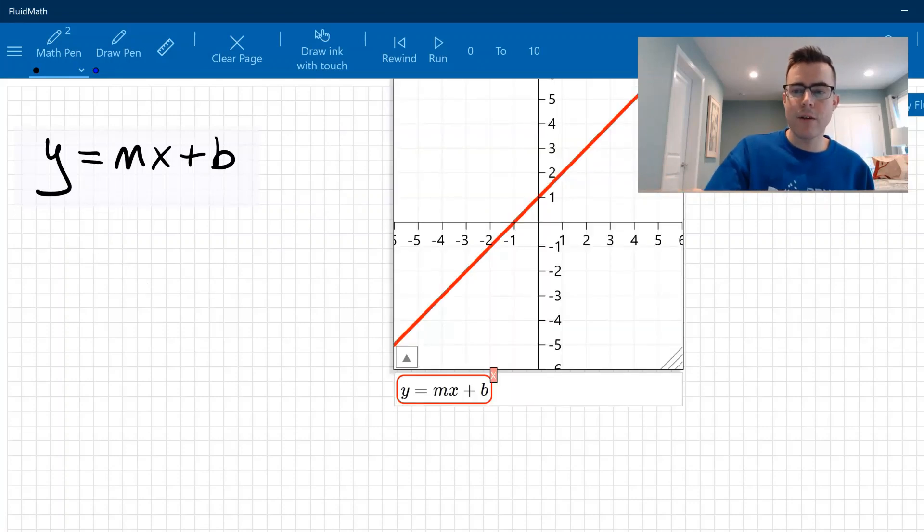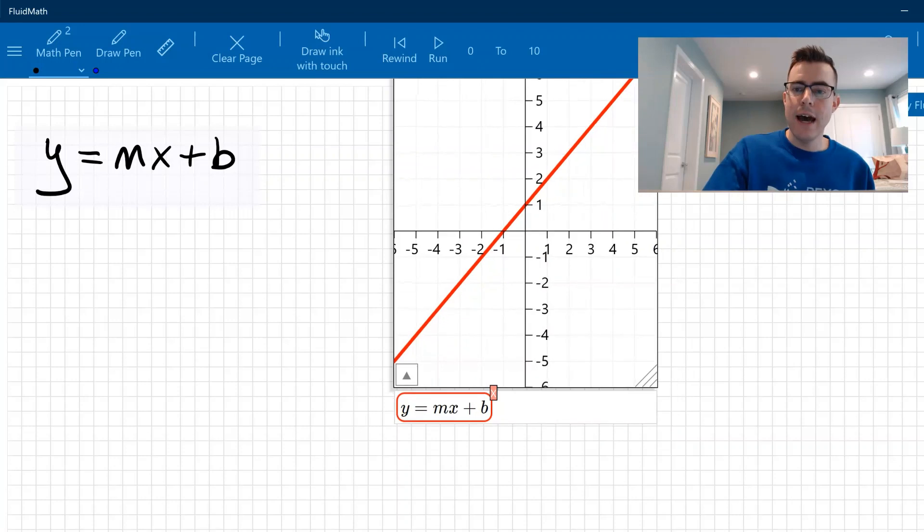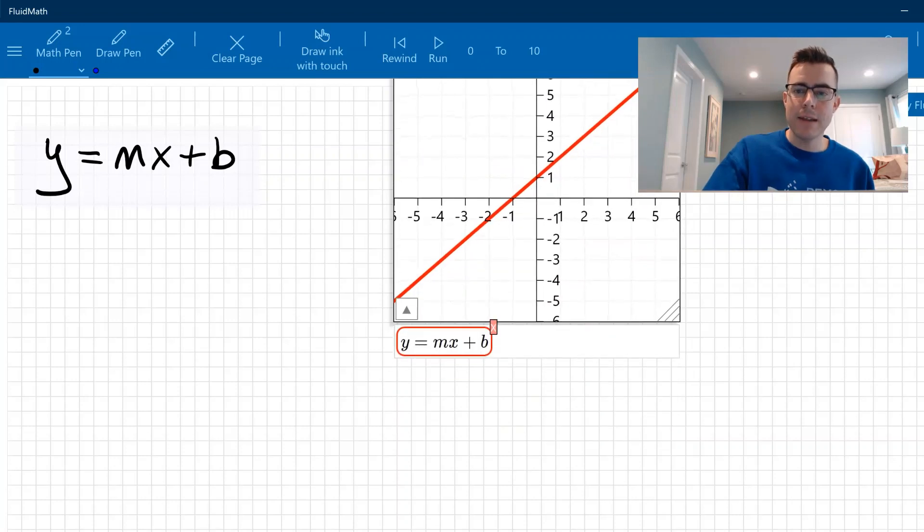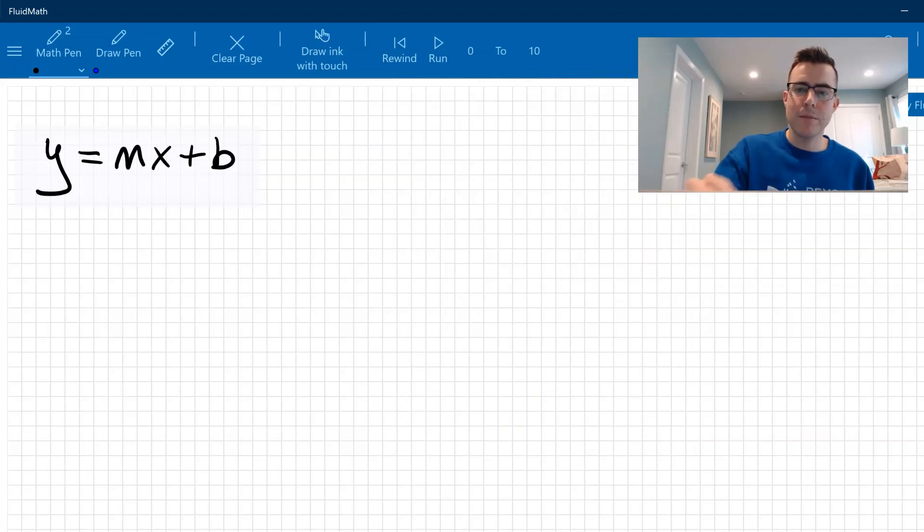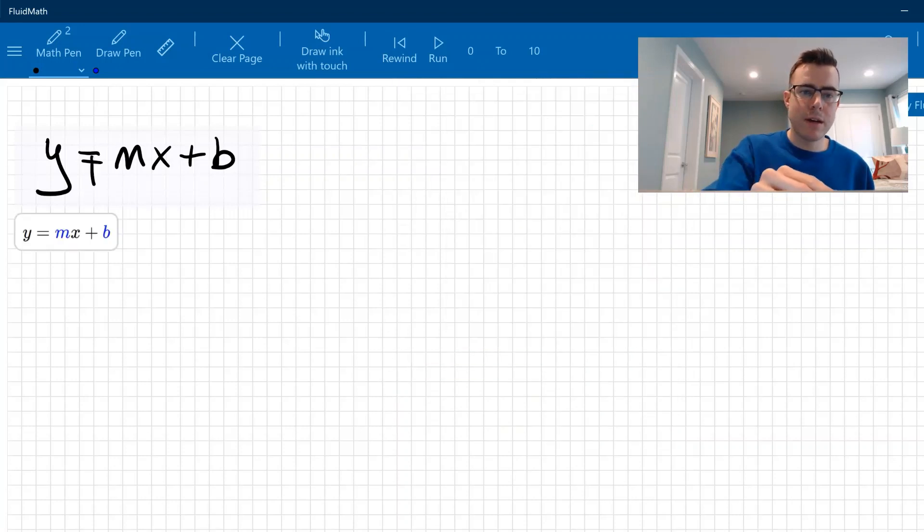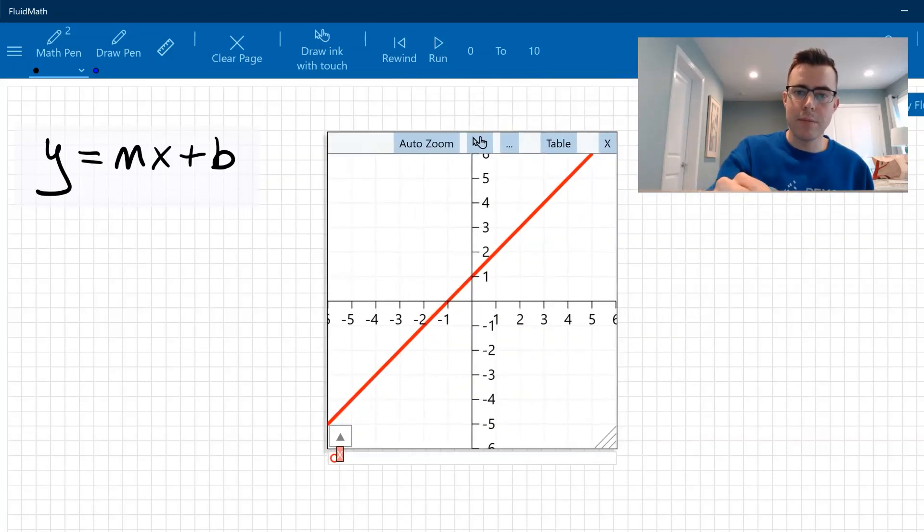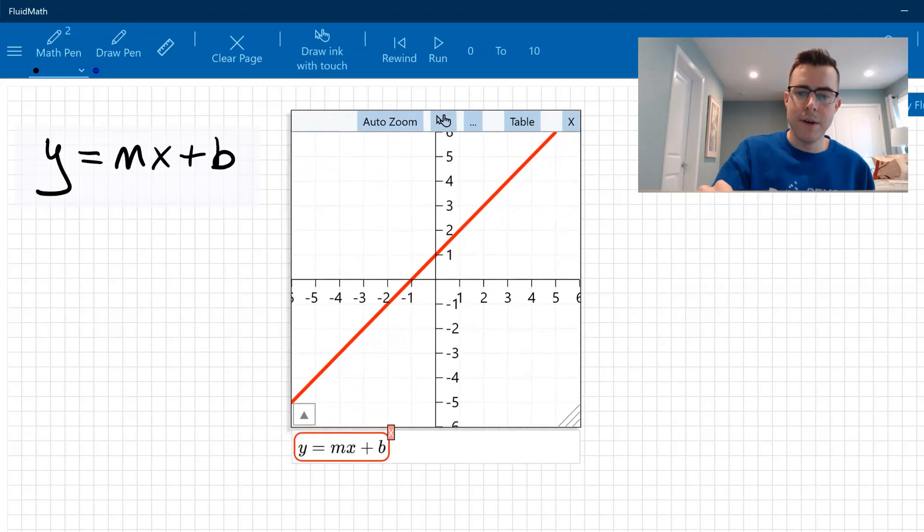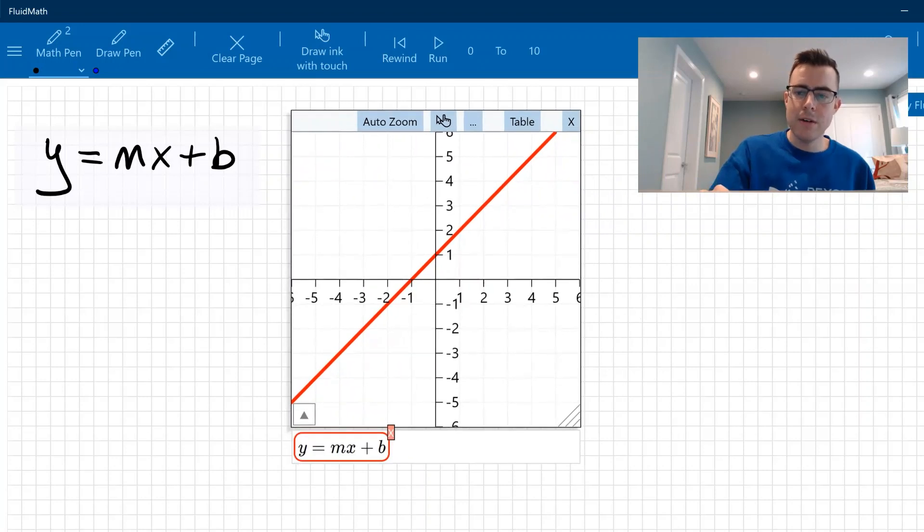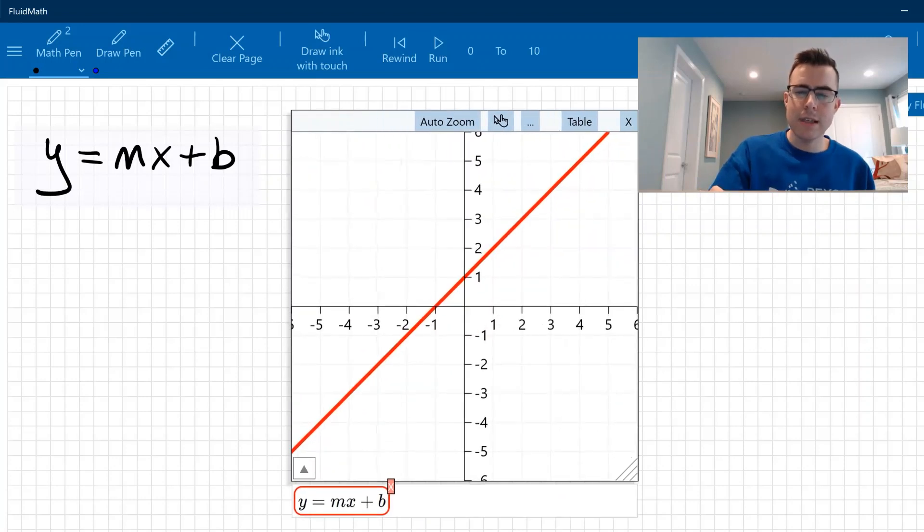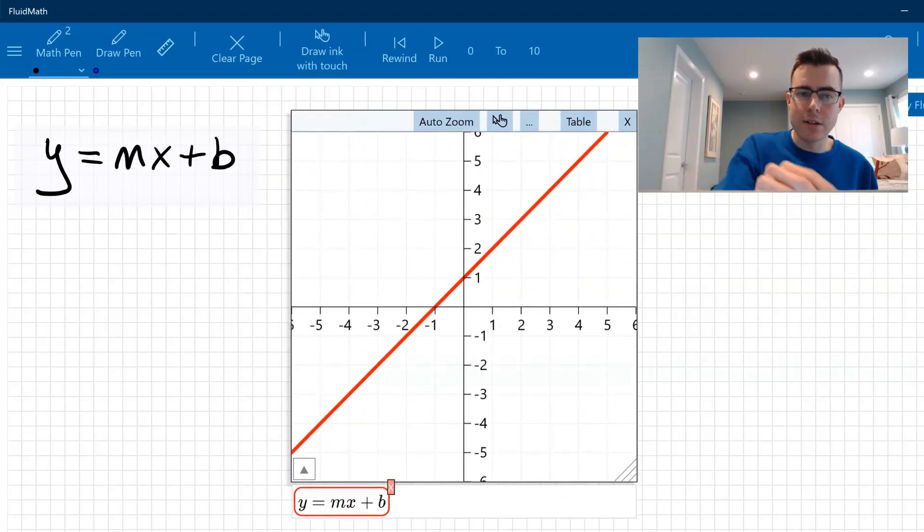So let's say, for instance, I wanted to graph the line y equals mx plus b. I can go ahead and just drag this over and it automatically graphs this. And the nice thing about this is, actually I'm going to move this, let me put it down here just so I can move this a little bit, is you can actually create these things called sliders.